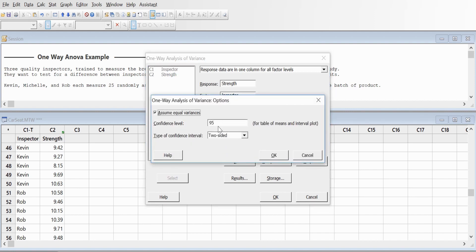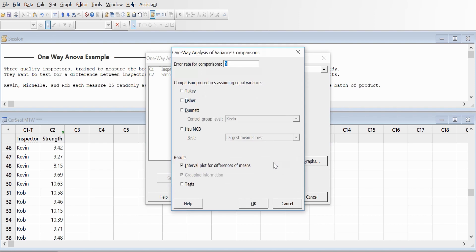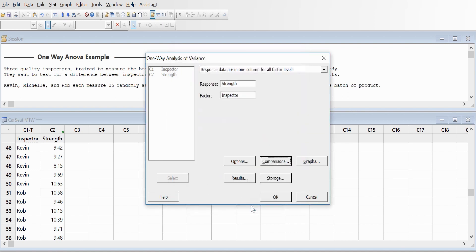We'll keep the confidence level at 95%, assuming equal variance, and keep it as a two-sided test. Go to Comparison and click the test. We'll select the interval plot for difference in mean and the test result, then click OK.